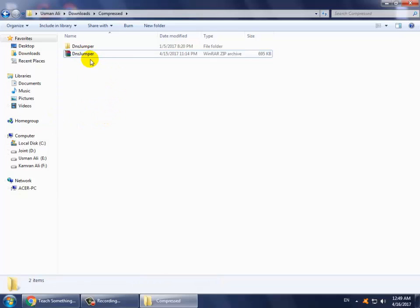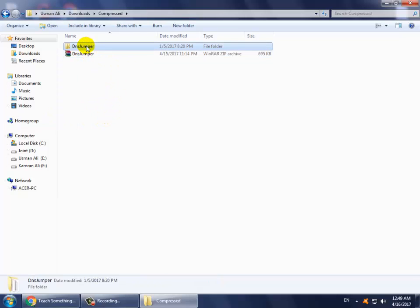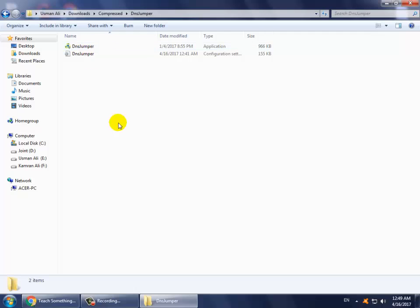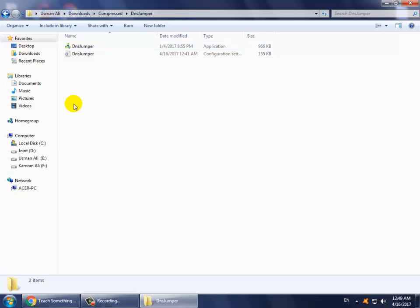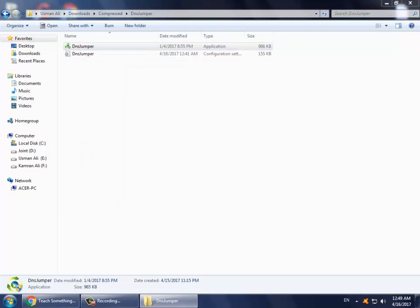After downloading, simply open it. If you don't want to install this software on your computer, it's not a problem. Simply right-click and click on 'run as administrator'.